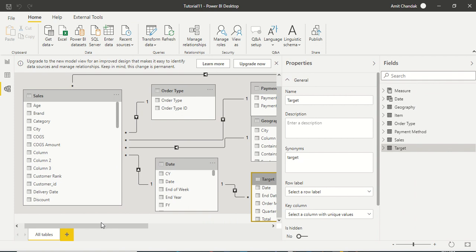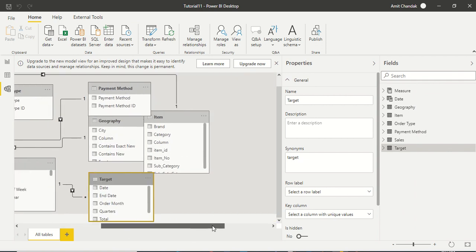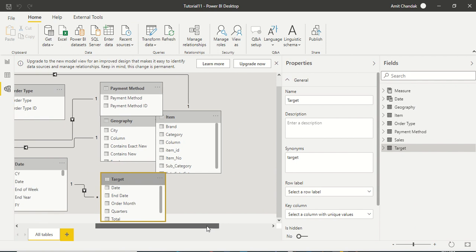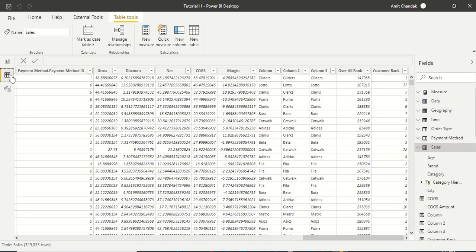The relationship between item and sales is one to many. You can see many here and one here. I want to bring some information from this table, maybe the brand information.